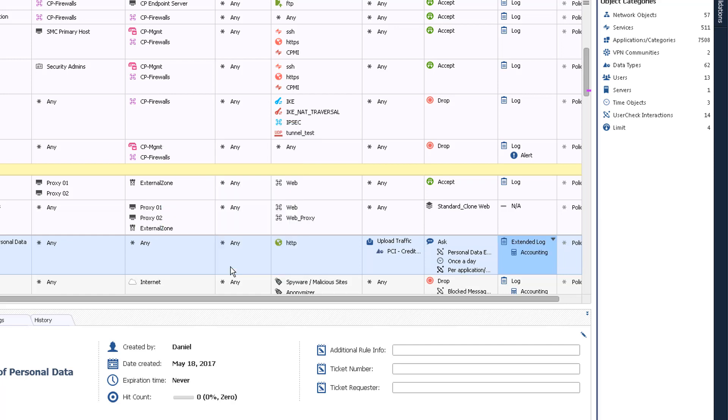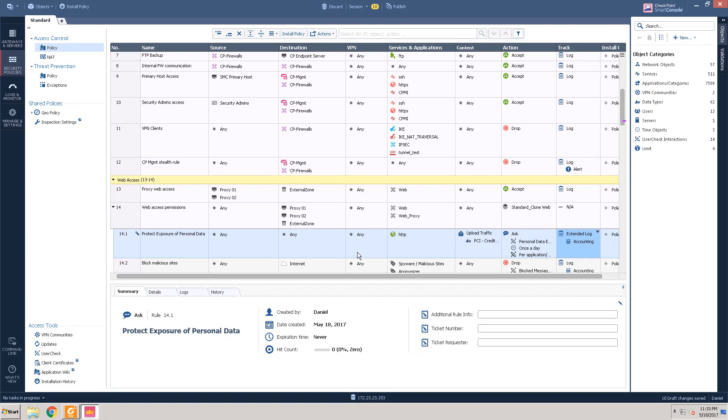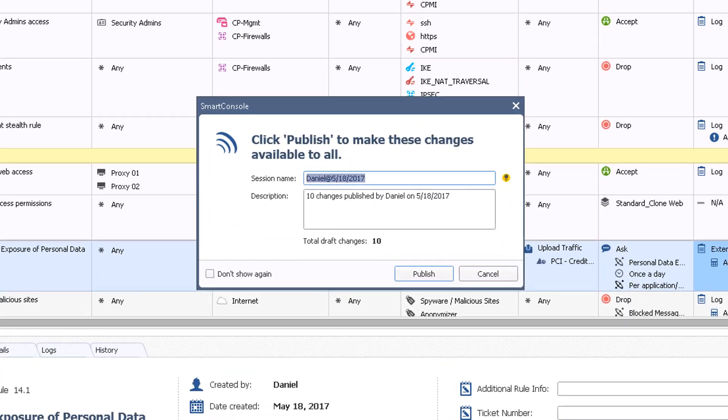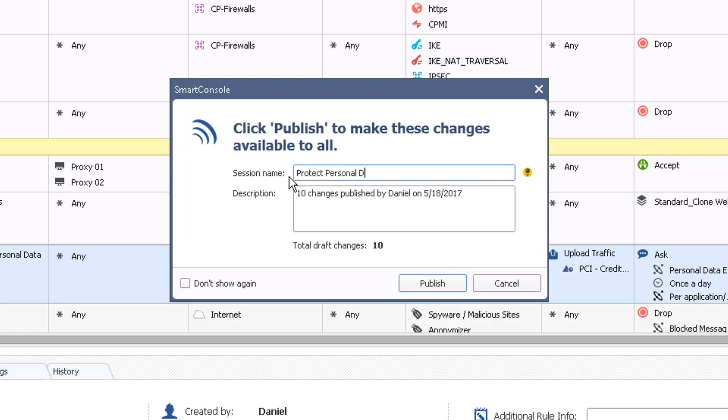We have now created a unified policy rule that warns and asks users about uploading credit card data over a non-encrypted HTTP connection. In order to make it visible for other administrators before installing the policy, you will have to publish the changes to the Security Management Server. Click Publish at the top of the console. R80.10 has a built-in revision control mechanism. When a session is published, a new database version is created. To make it easier, you can give the session a more descriptive name before you publish.